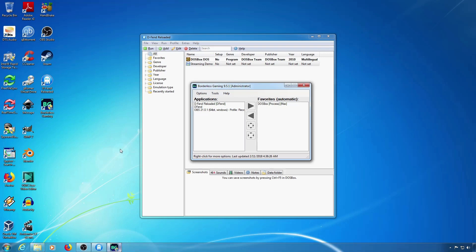If you want the borderless window to take up the whole screen like in full screen mode you'll need to change the desktop resolution.